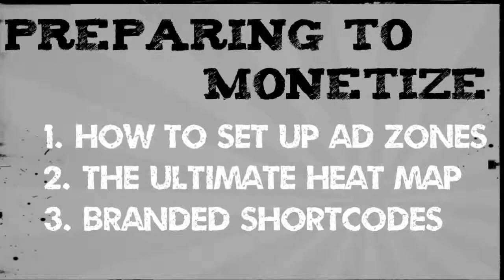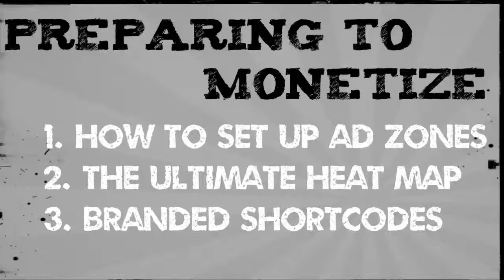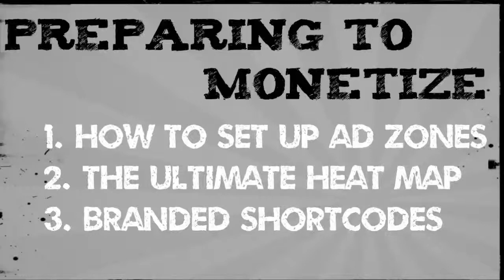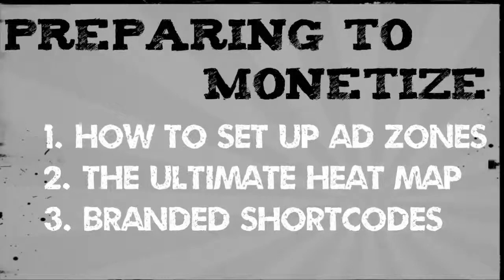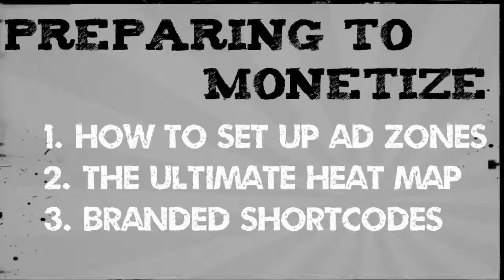In preparing to monetize your website we looked over how to set up ad zones and a plug-in to help you with that. We looked at the ultimate heat map so that you can go and do some further research about how to arrange the content on your websites for the best results. And then I also introduced you to a shortcuts plug-in that you could get installed to your WordPress site in preparation for next video.